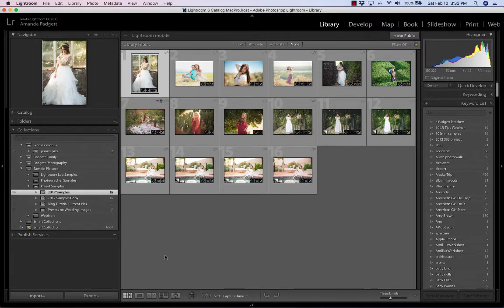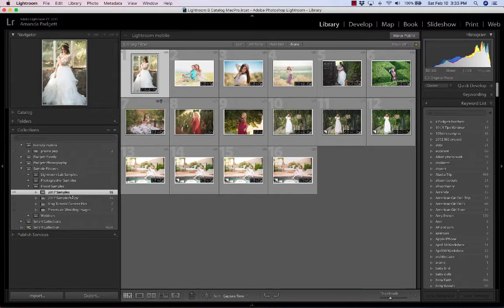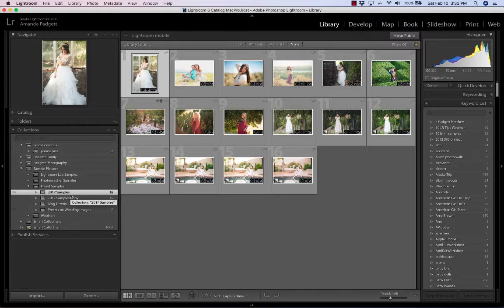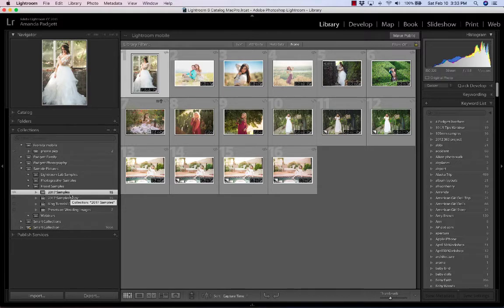I'm in the grid view and I'm actually operating inside a collection. A collection exists only in Lightroom, not on your hard drive, not in your folders, only in Lightroom. It's just a virtual collection, a grouping of photos that I've decided I wanted to group together.